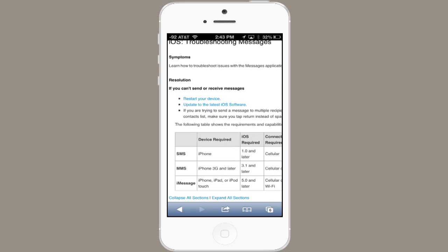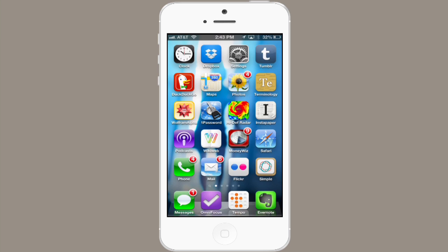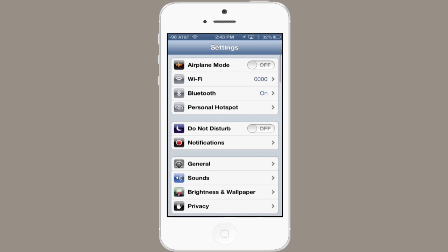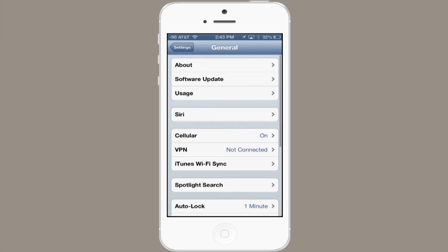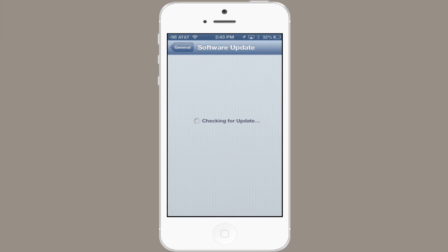Secondly, make sure you update to your latest software. To do that, go to Settings and General, then Software Update. It'll check to make sure that your operating system is up to date.